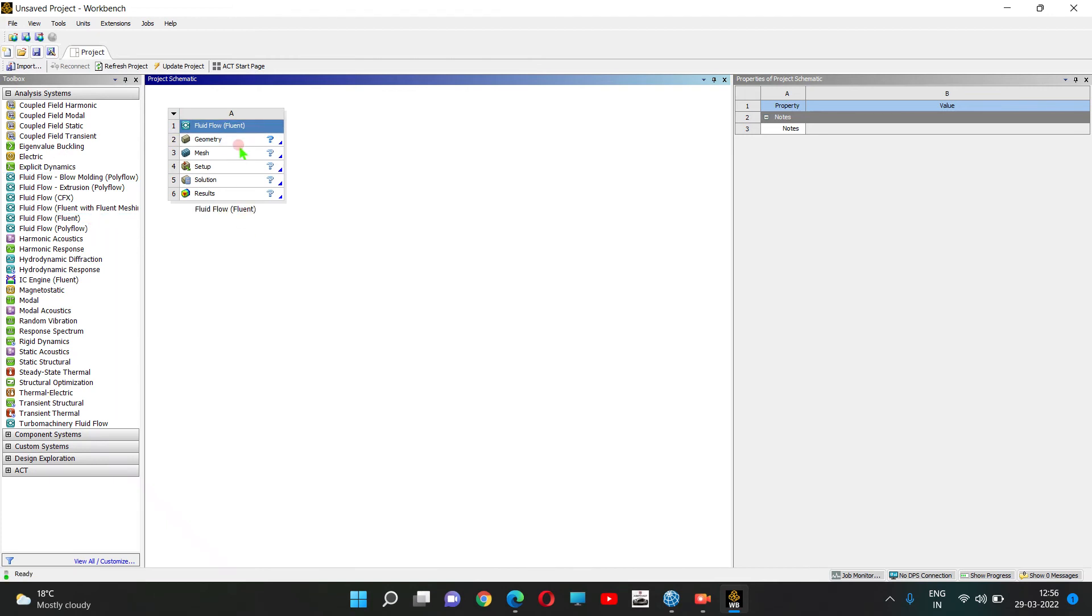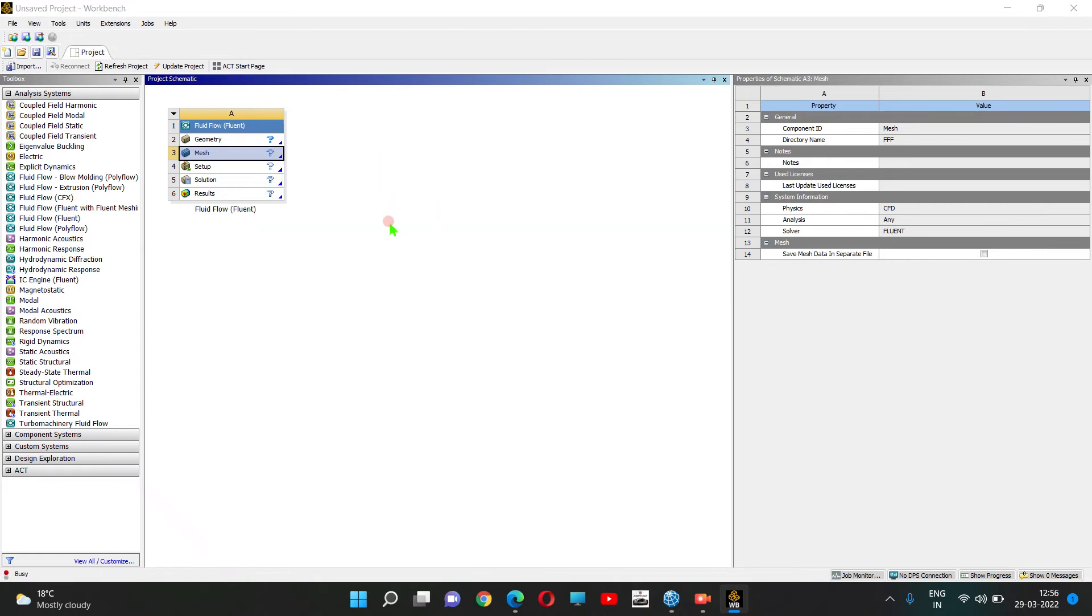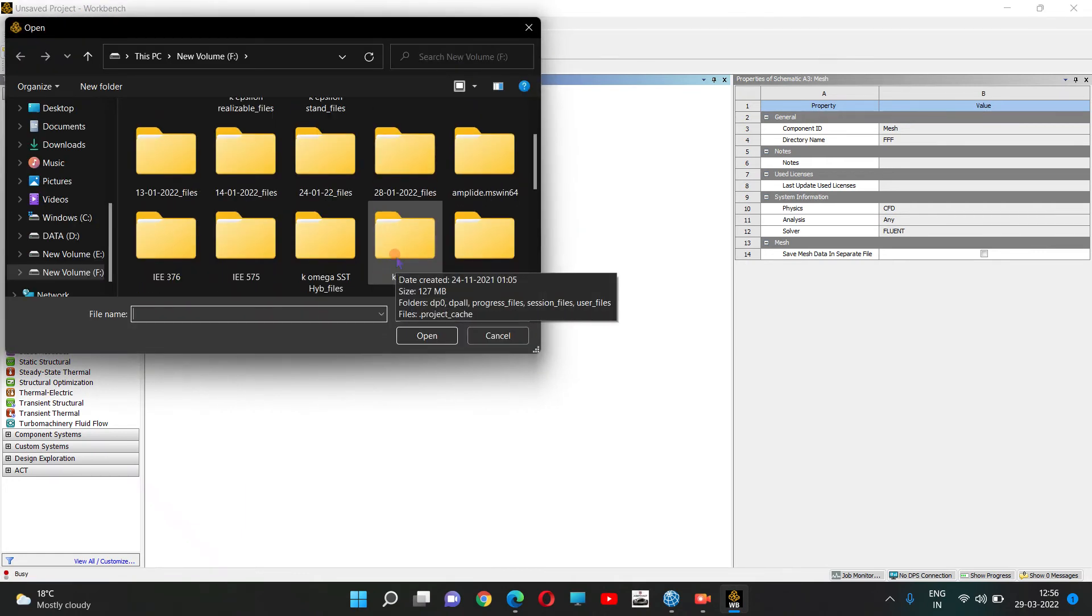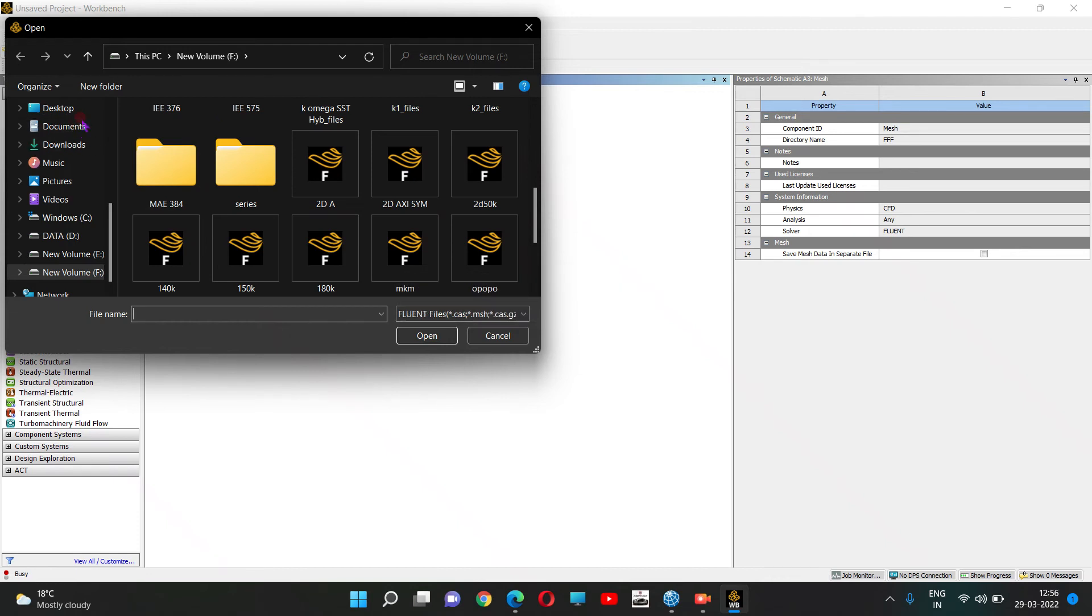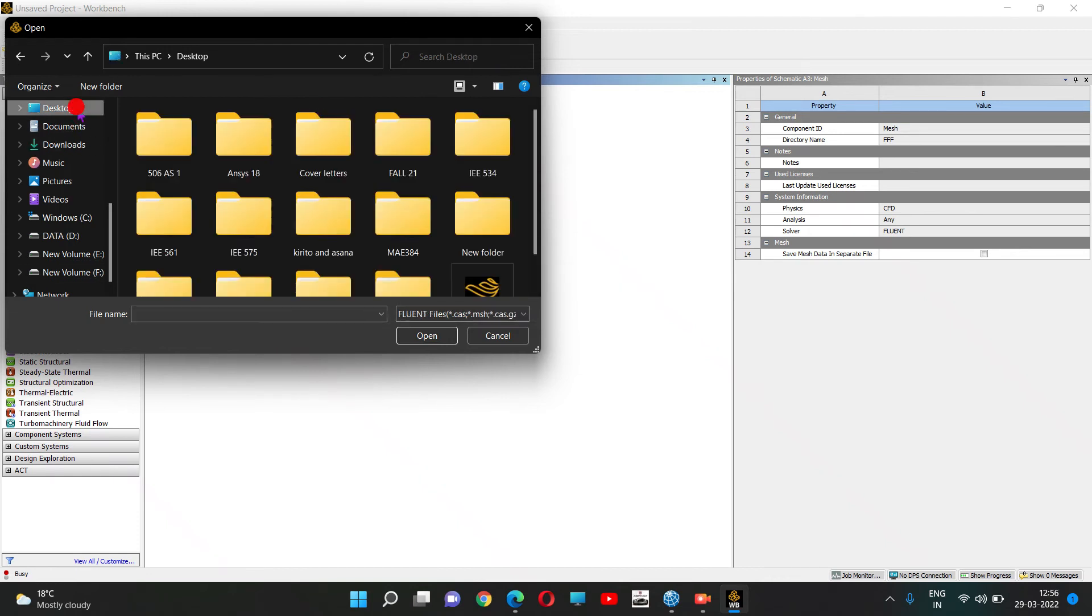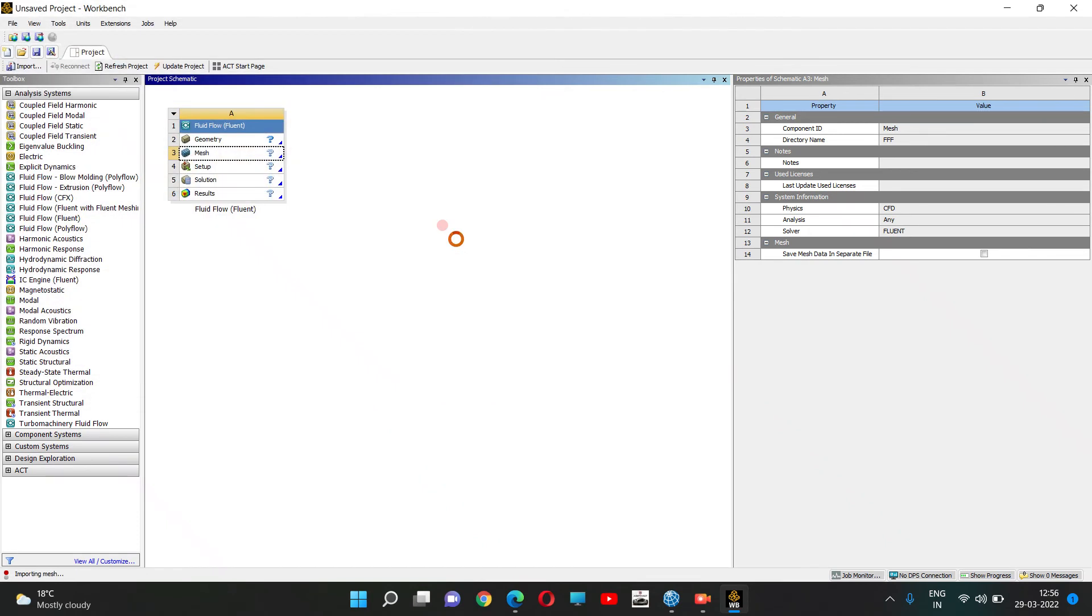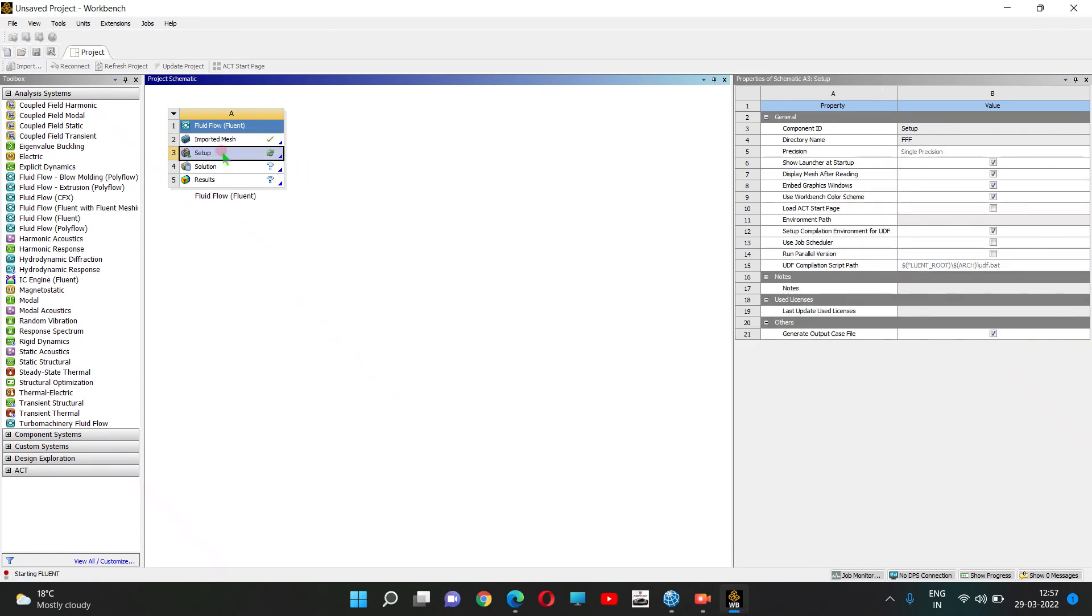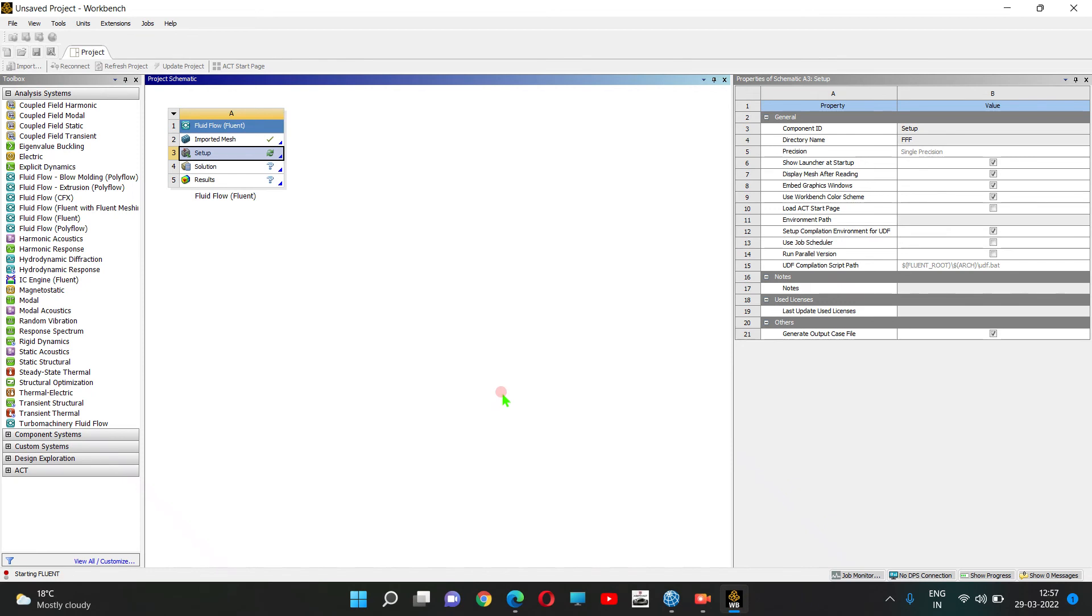Click on Mesh, then Import Mesh File. Browse to the file. Select the .XYZ format mesh file and open it. Select double precision solver and start.